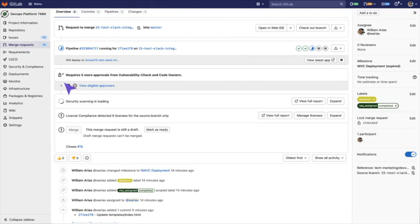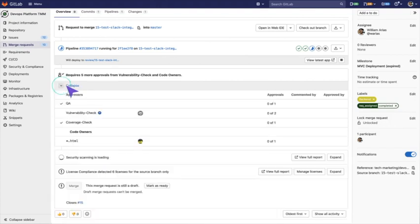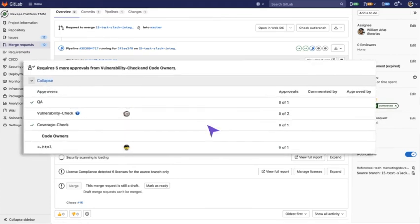Here, in the Overview page, we can see that in order for this contribution to make it to the main codebase or to the main branch, it will have to go through these five approvals, including the Vulnerability Check we saw before, Code Owners, and Quality Assurance that we just configured.